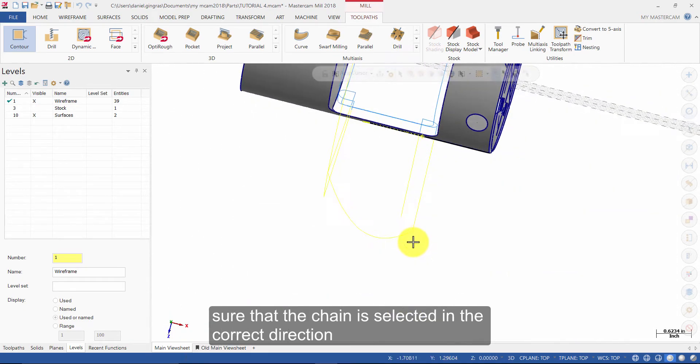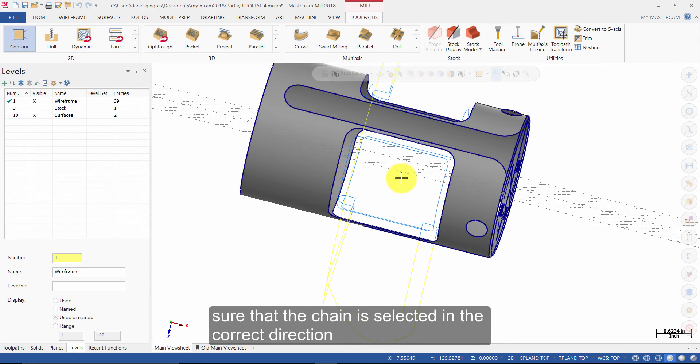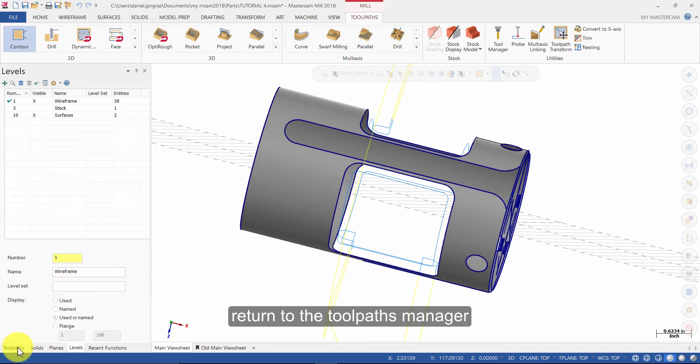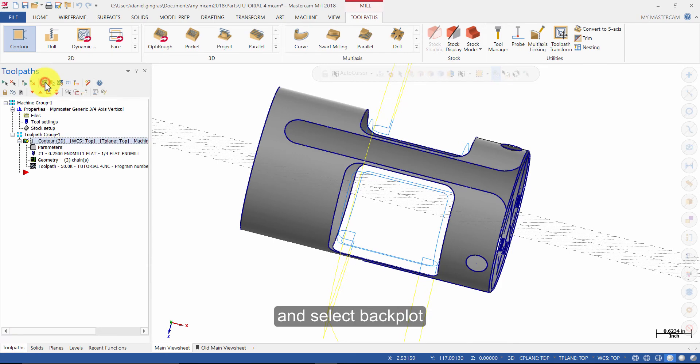Repeat the steps making sure that the chain is selected in the correct direction. Return to the toolpaths manager and select Backplot.